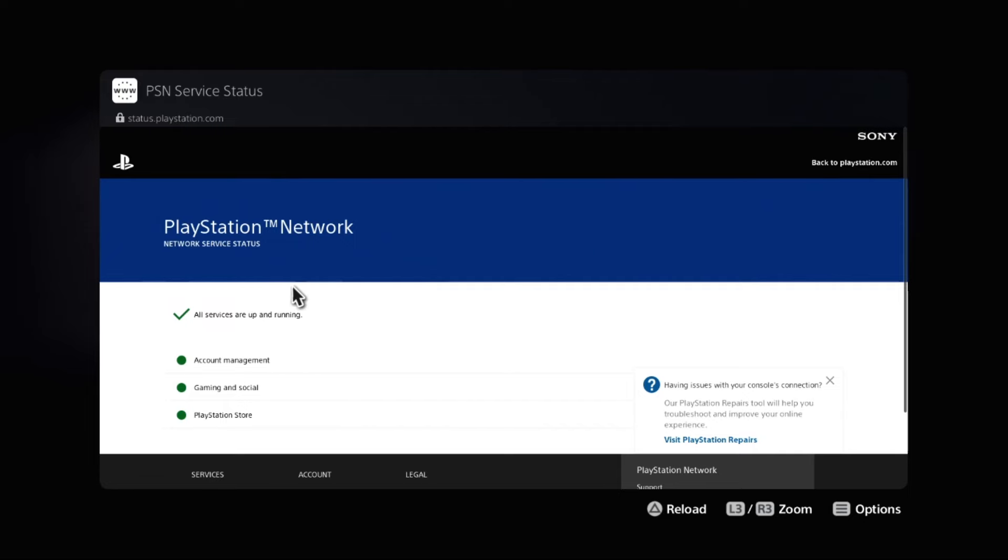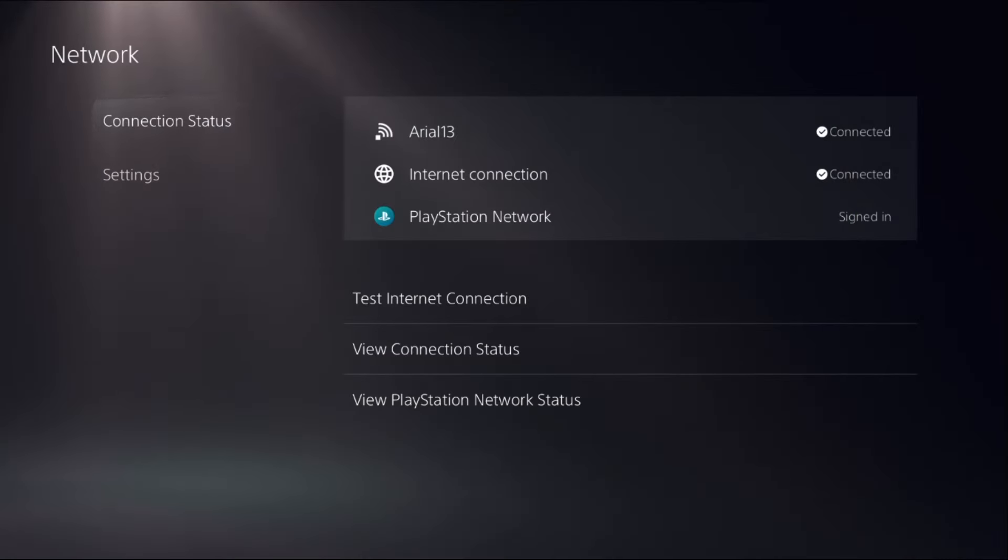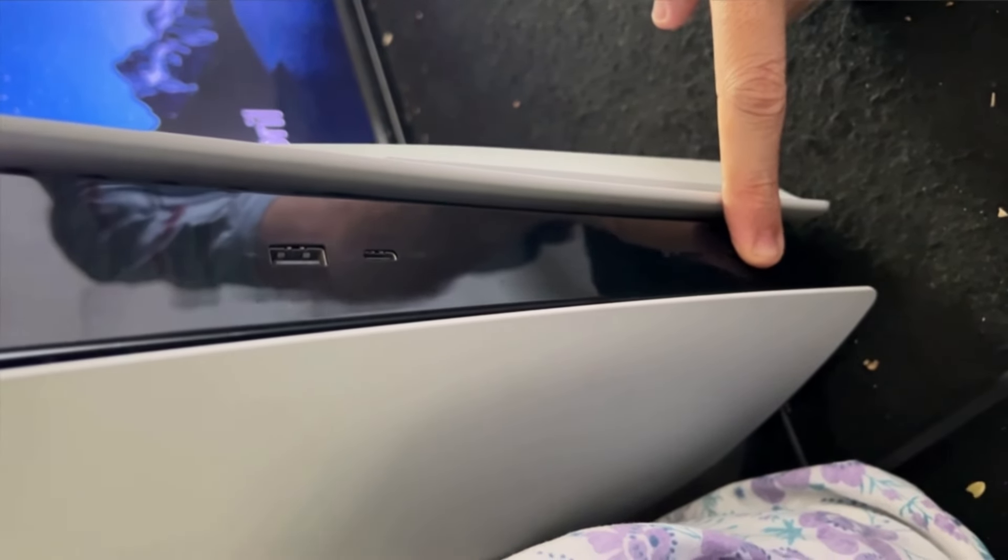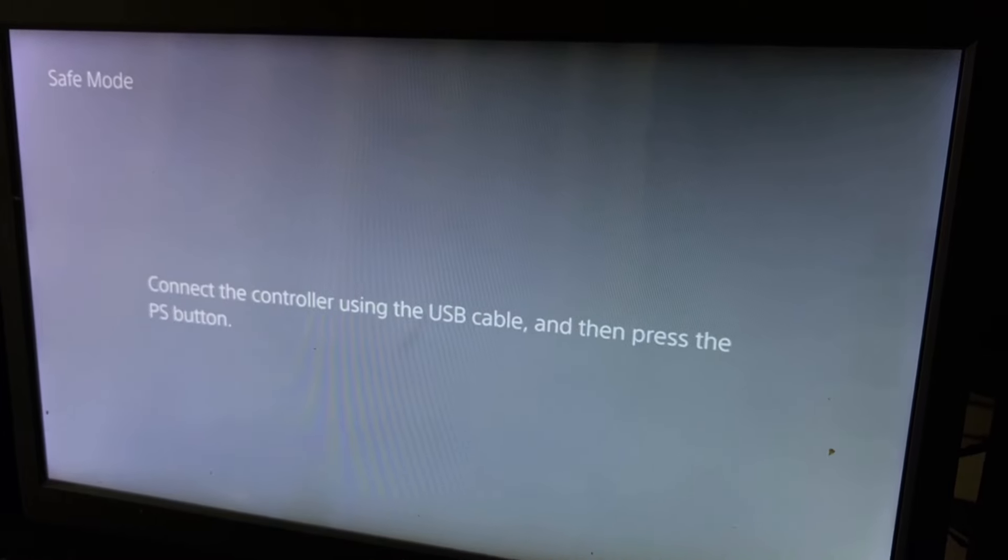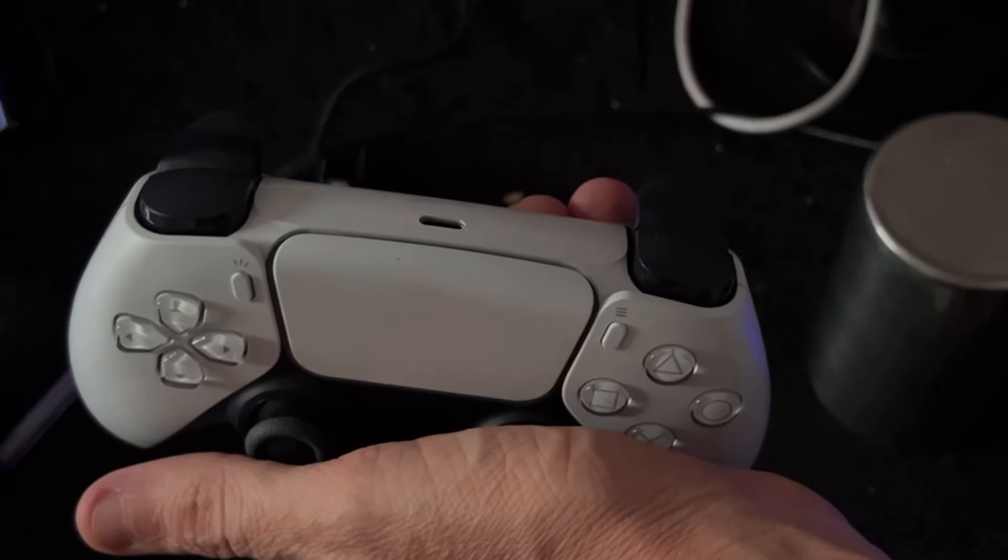Shut down the PS5 by pressing and holding the power button for 10 seconds. You will enter Safe Mode.